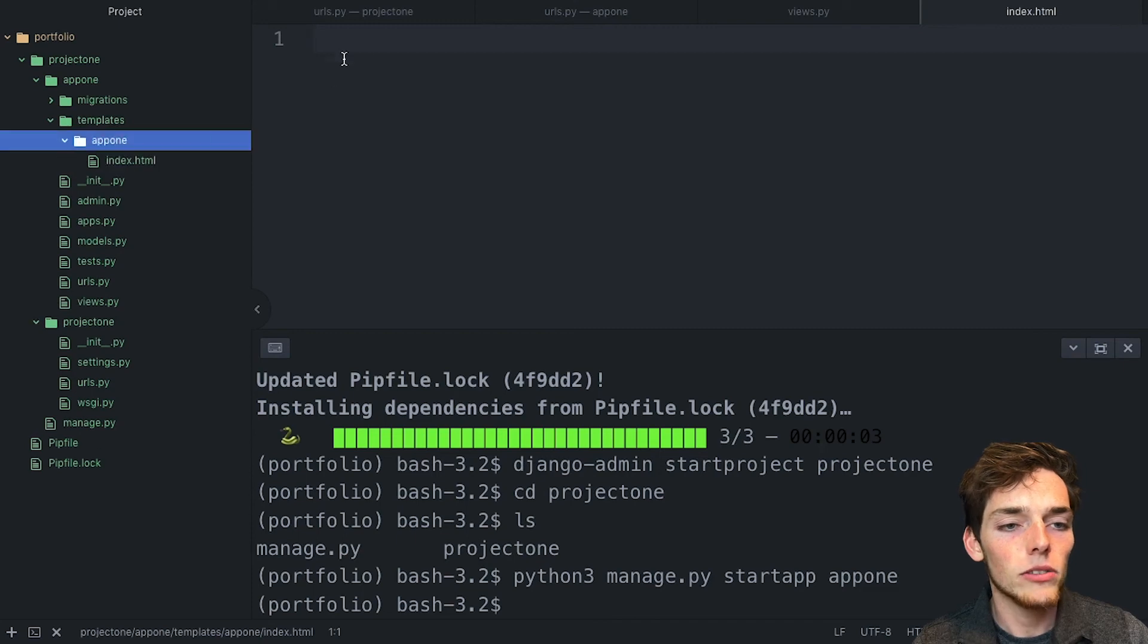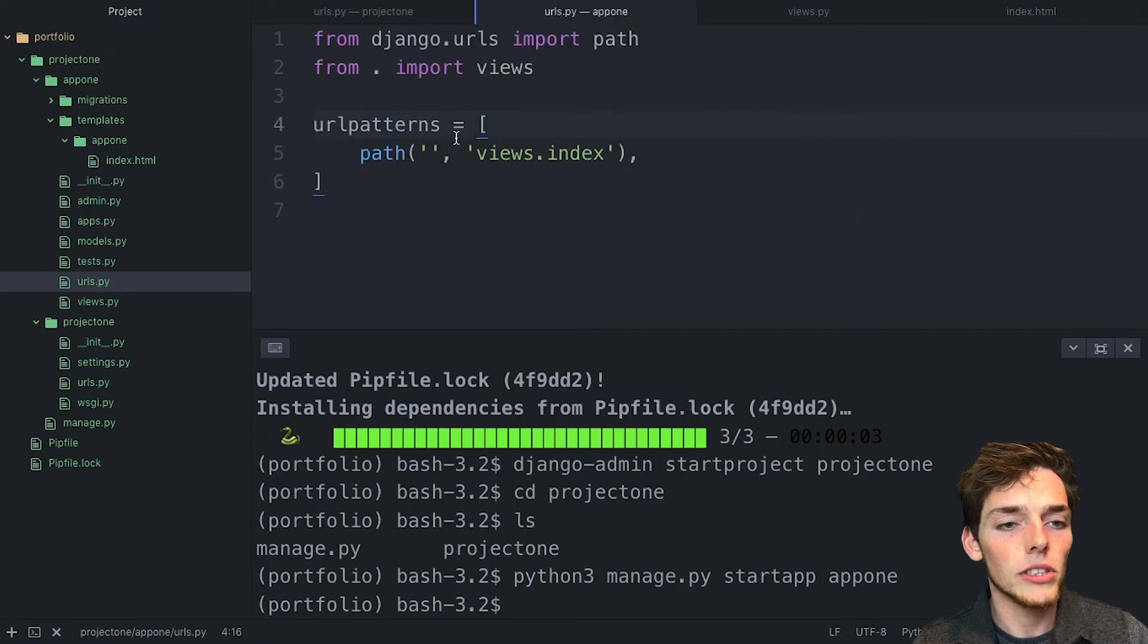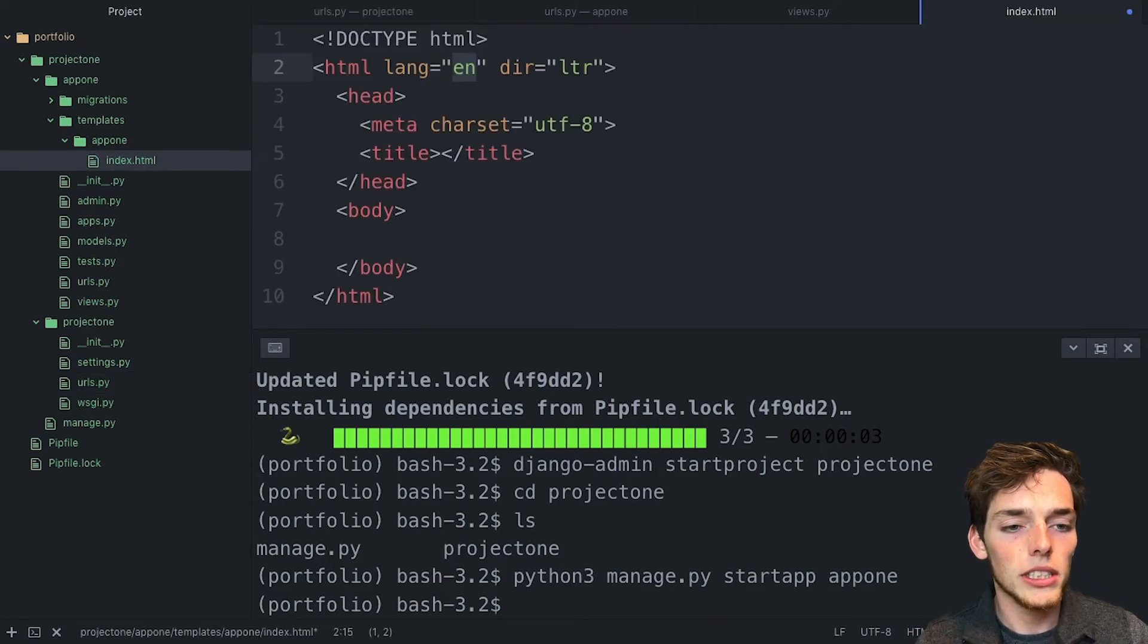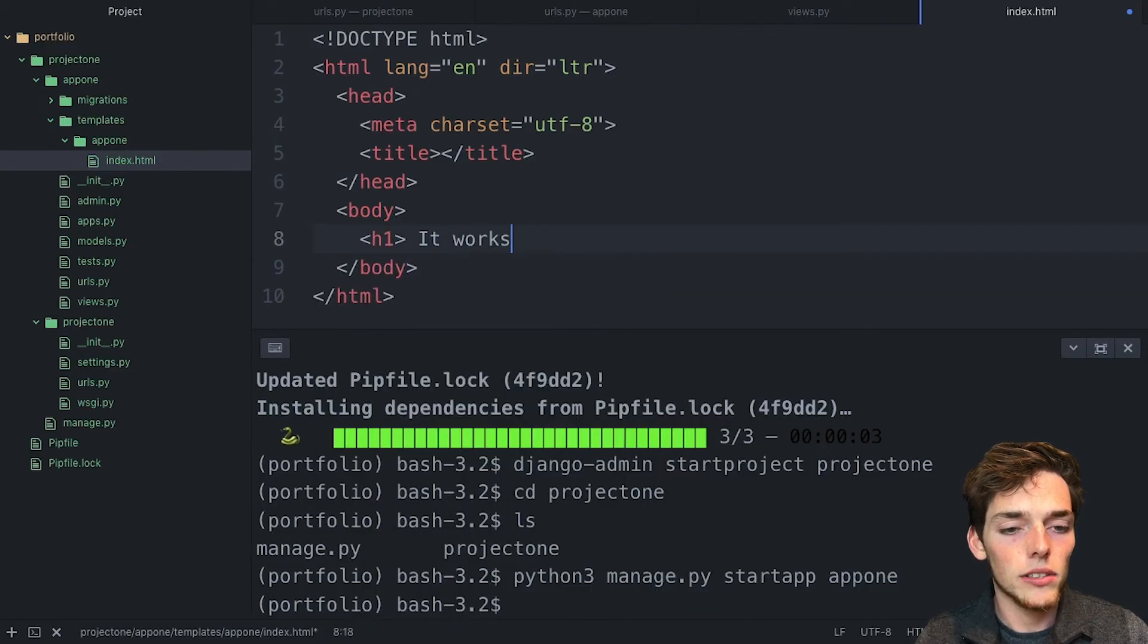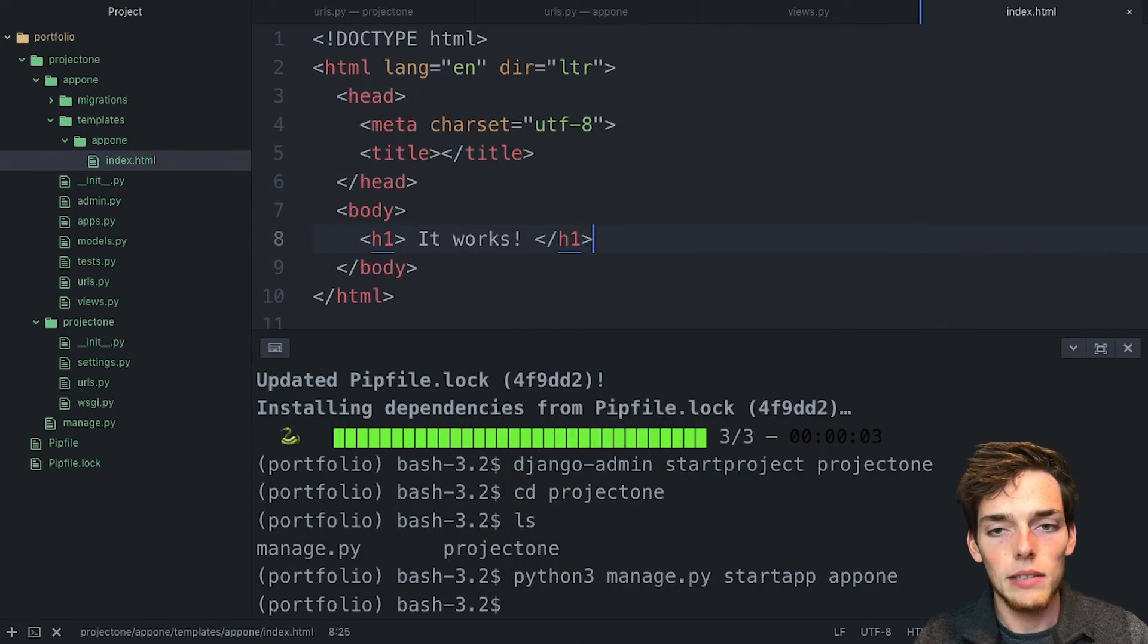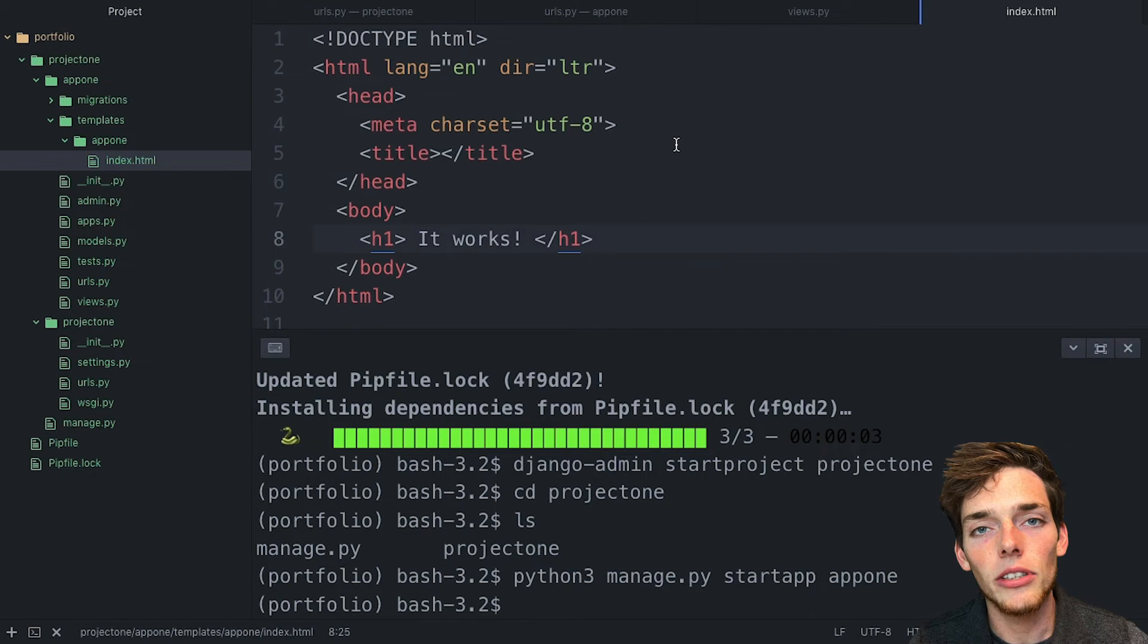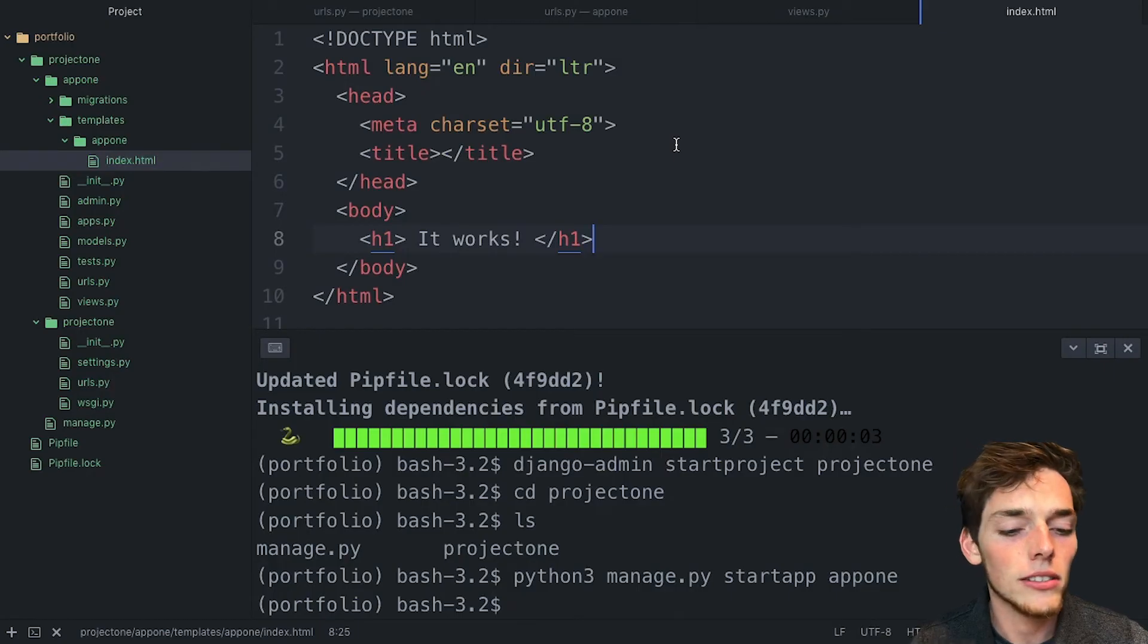This will be the template that we pass using this view whenever a user goes to this URL, which was included from here. So now we'll go to that index and we'll create something simple. So let's just say we'll put an h1 tag. It works. We'll close that tag and we'll save that file. The first time, I know this is rather complicated, but we'll go through it all again at the end. But for now, we have a template, we have a URL that points to that template using a view, and now we can access it using the Python manage.py file.